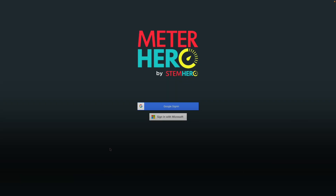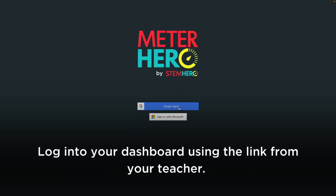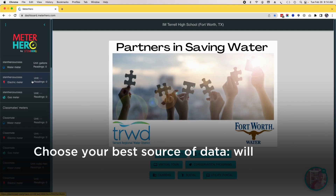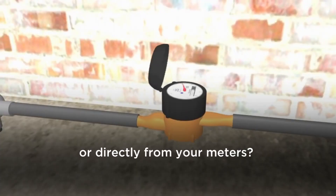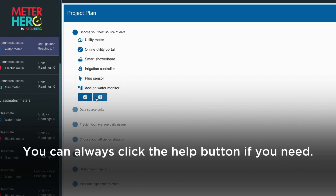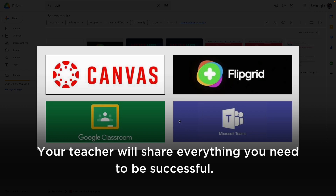So, let's do this. Log into your dashboard using the link from your teacher. Your first assignment? Choose your best source of data. Will you get data from your utility portal or directly from your meters? You can always click the help button if you need. Your teacher will share everything you need to be successful.